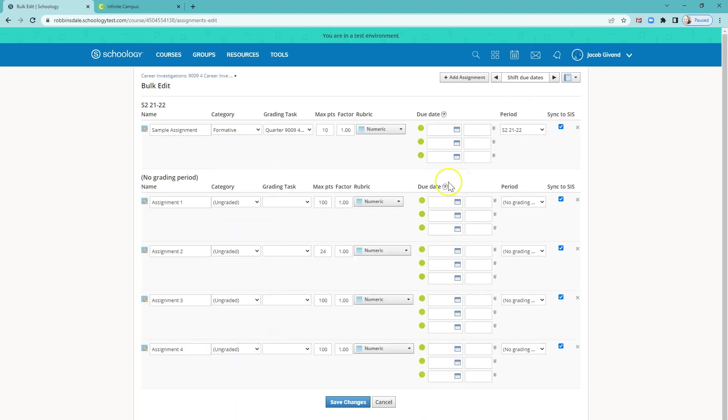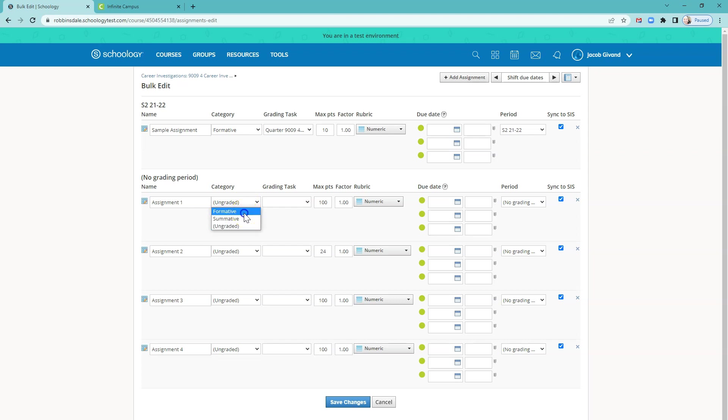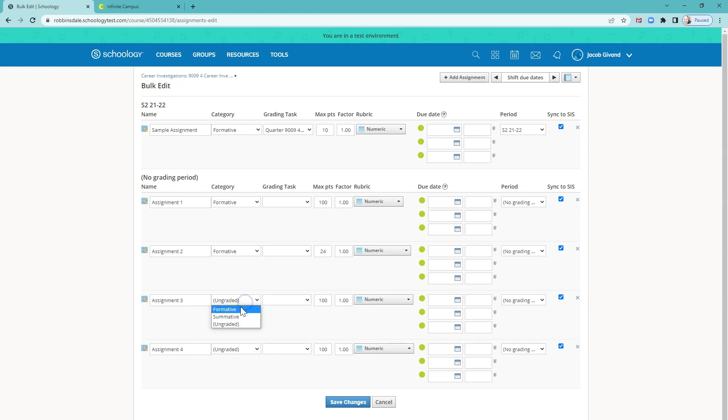In the bulk edit area, you'll see that assignment that we just created. But all of these other ones came in and they don't have a category selected and they don't have a grading task selected. And so you will need to do that for those assignments before you start using them with students and having them count in the gradebook. So I'll just quickly go through and we'll make a couple of these formative and make one of them summative at the end.